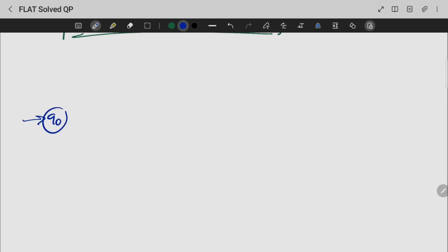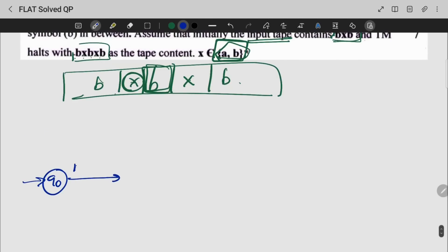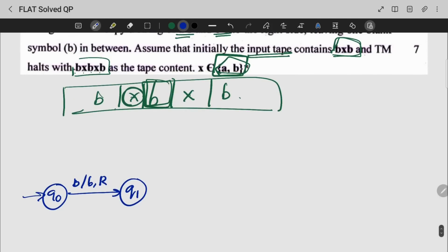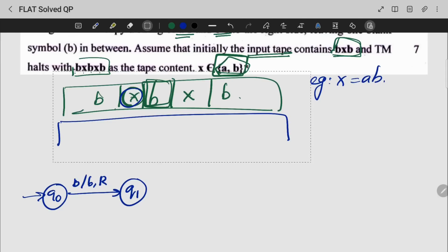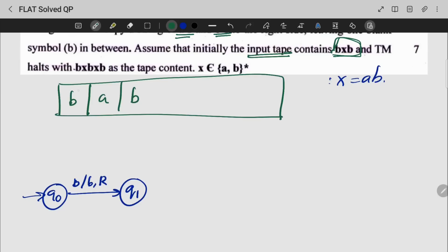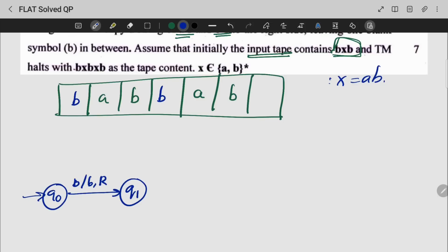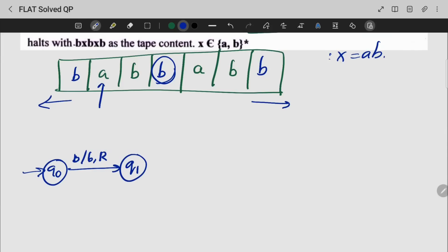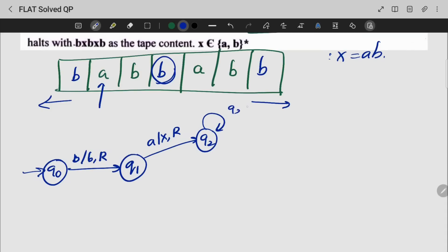First, we need Q0. In Q0, first we write blank B, which comes to the right side. Q1 comes to the right side. Let me take an example — my X is equal to AB. Let me take a look at my tape. My tape would be like this: blank symbol AB, blank symbol. I replace A with X and go to the right side, counting how many A's and B's come to the right side, until I reach my blank.